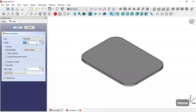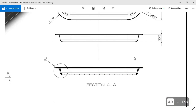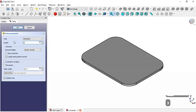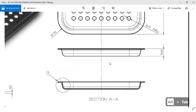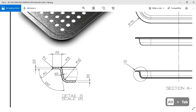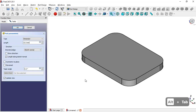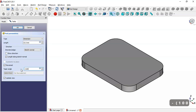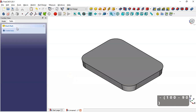Now set the angle to 3.5 in the Pad tool. Check the reverse option and set this formula. Click OK.